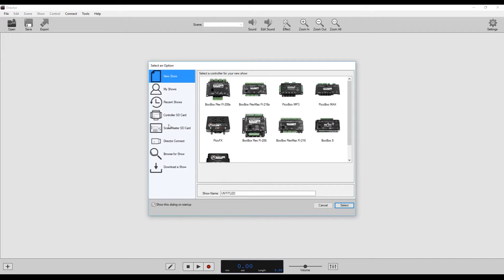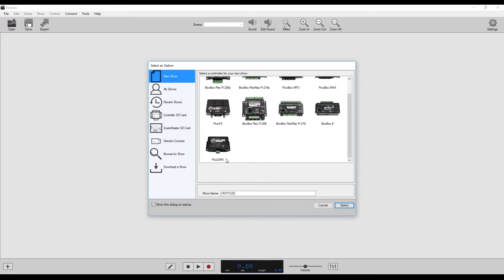So if it's not clicked, the first thing you'll want to do is select new show. And then we're going to go down to the Pico DMX here and we're going to hit select.